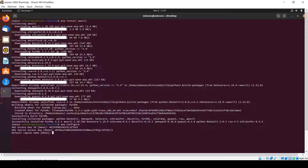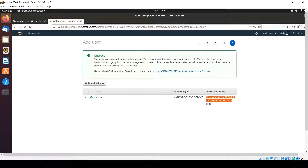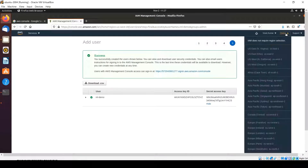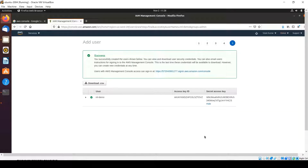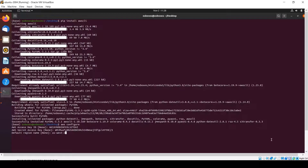It's asking for the default region name. I am giving us-west-2. Within AWS you can find different regions — for example us-east-1, us-east-2 — and based on your location you can use the region closest to your locality. I'm choosing us-west-1 for now. Press Enter, then press Enter again for default output format — you can ignore it. It's done and configured.